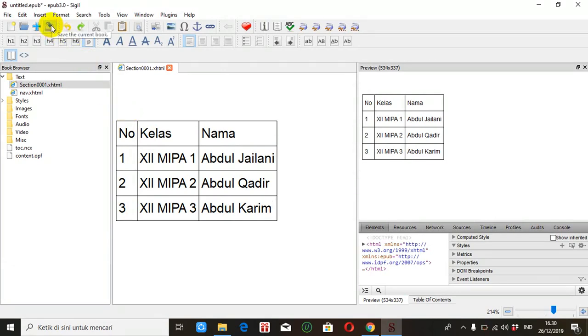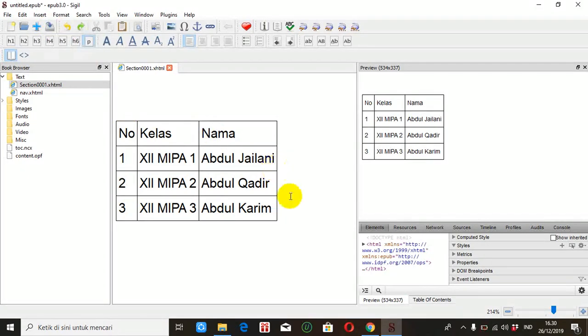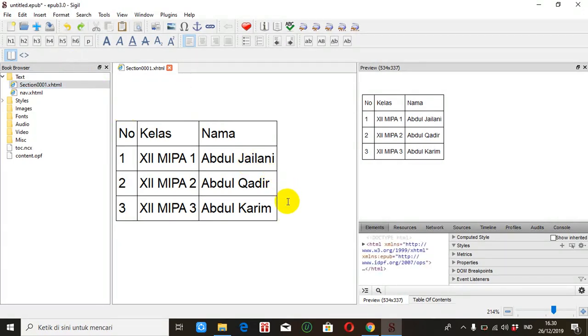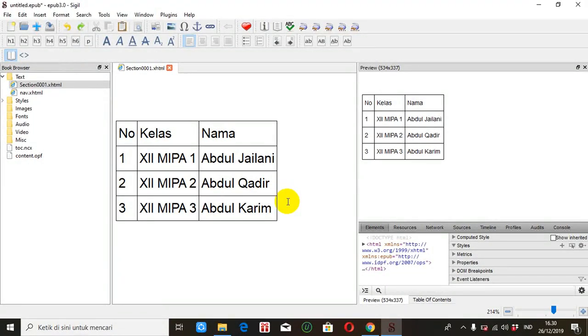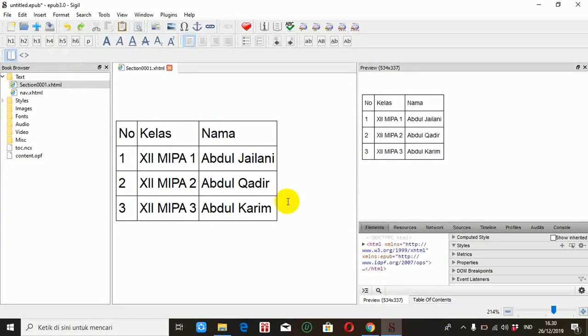Oke setelah itu jangan lupa kita simpan seperti biasa sehingga tidak hilang apa yang kita buat di SIGIL. Jadi sampai disini kita sudah belajar bagaimana membuat tabel. Saya akhiri, wassalamualaikum warahmatullahi wabarakatuh.